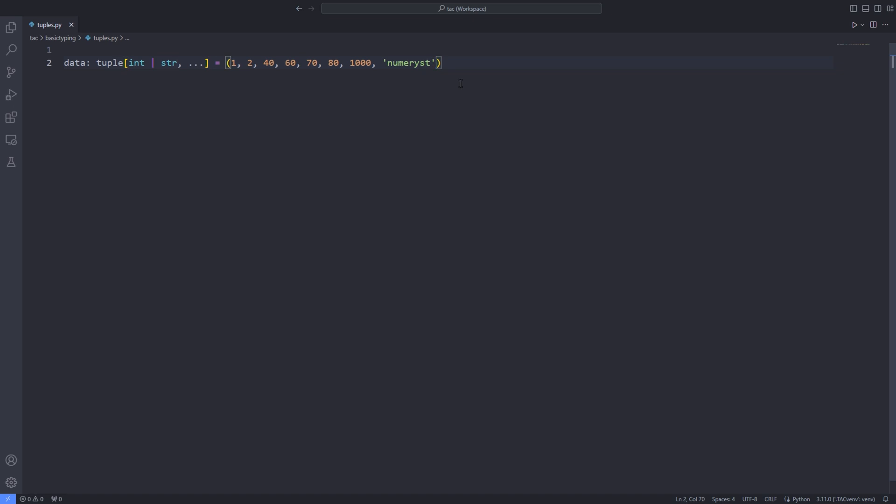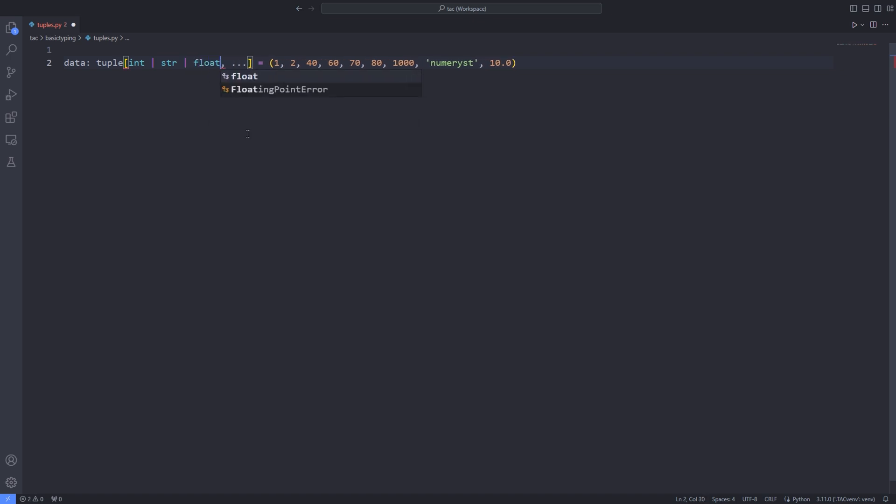And if I pass a floating point number as an extra value to the tuple, I can again specify its type and pass it to the pipe inside the brackets as the first argument. And this means that a tuple of type integer and string and float of arbitrary size.